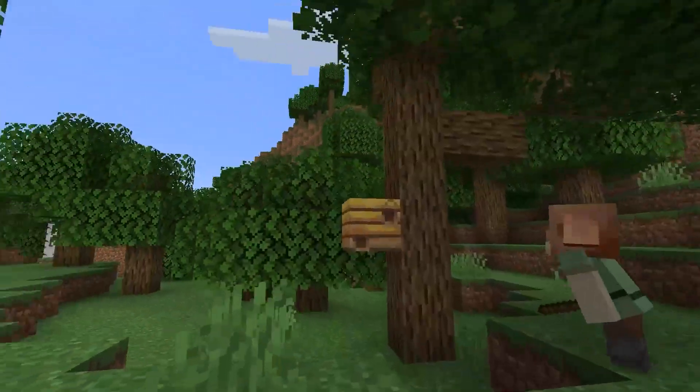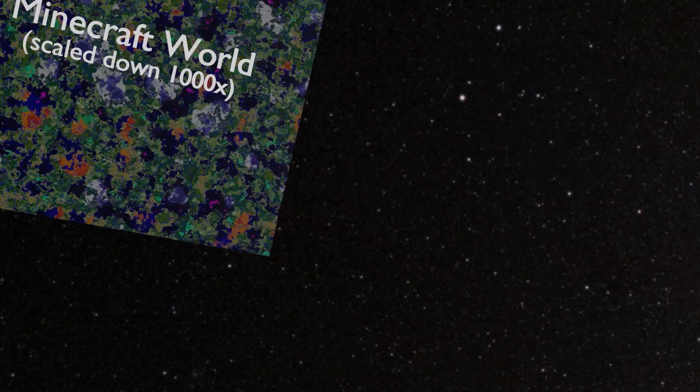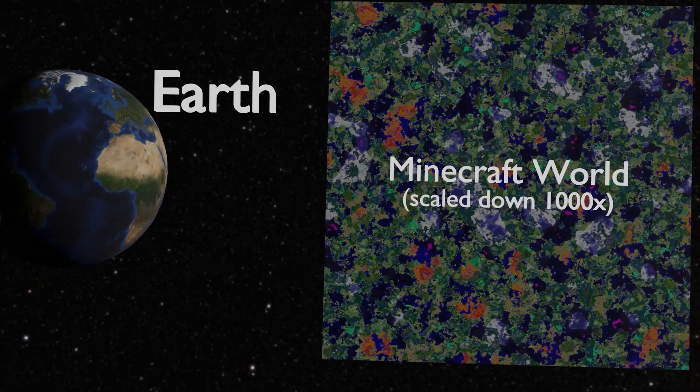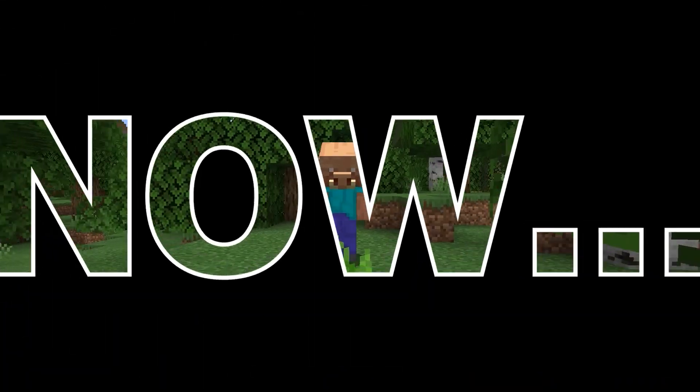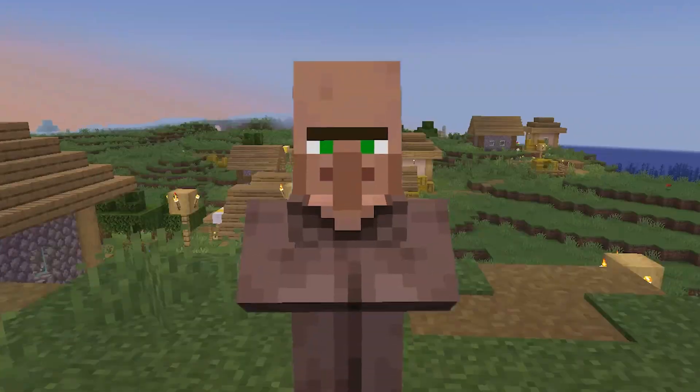Let's just explore how absolutely insane these things are, and go through every single part of Minecraft and see their size. Before we get into these item-looking things, I need to tell you something.